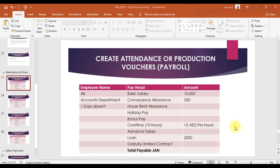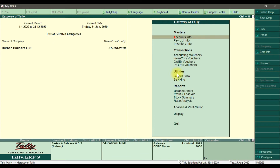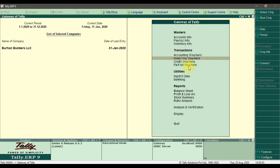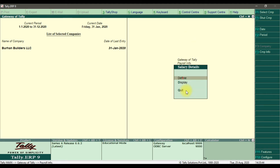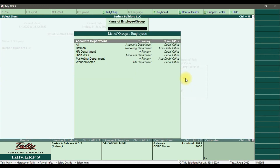First I'm going to show you how we can process a salary with user-defined pay heads. For that we need to go into the payroll voucher. First I'm going to show you that we need to enter the salary details, so we go into Payroll Info, then Salary Details, and select Enter.